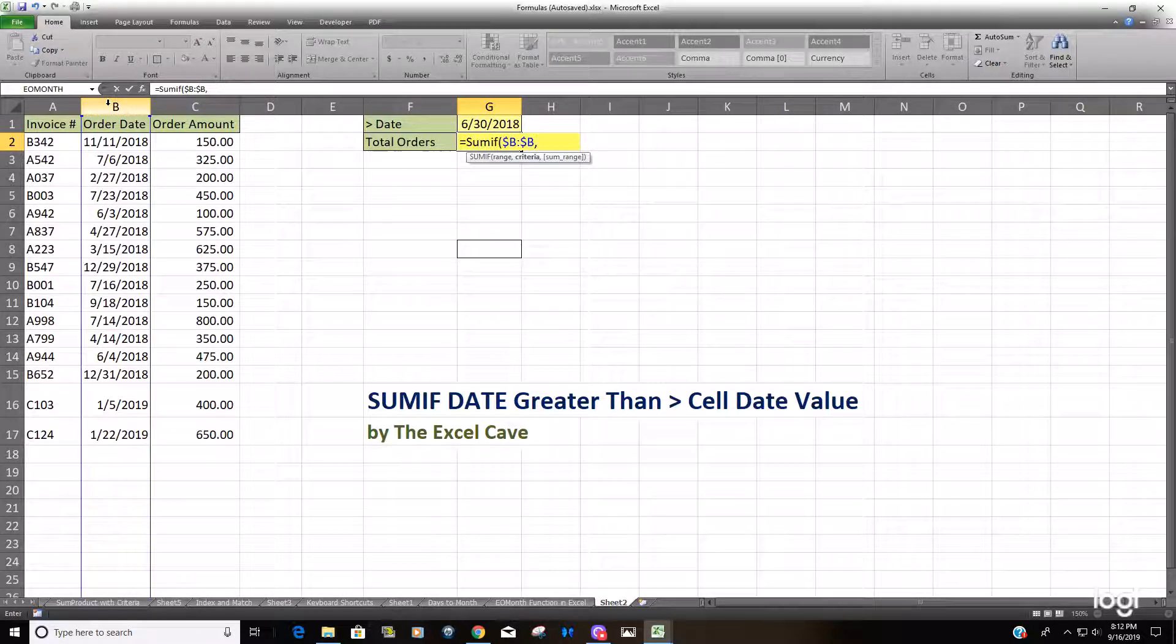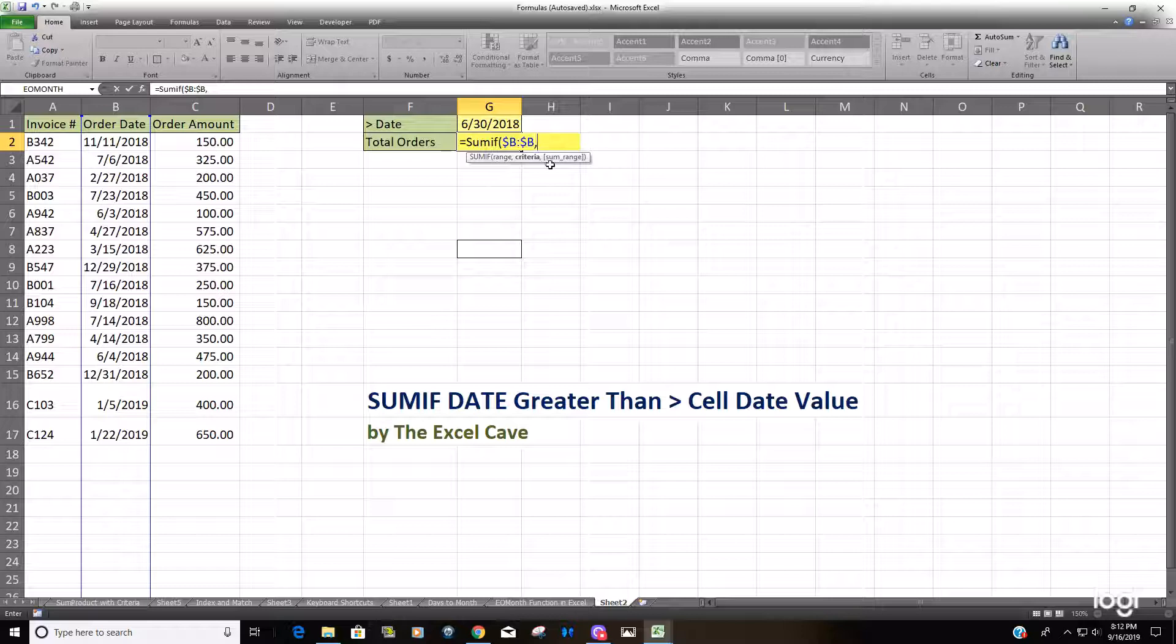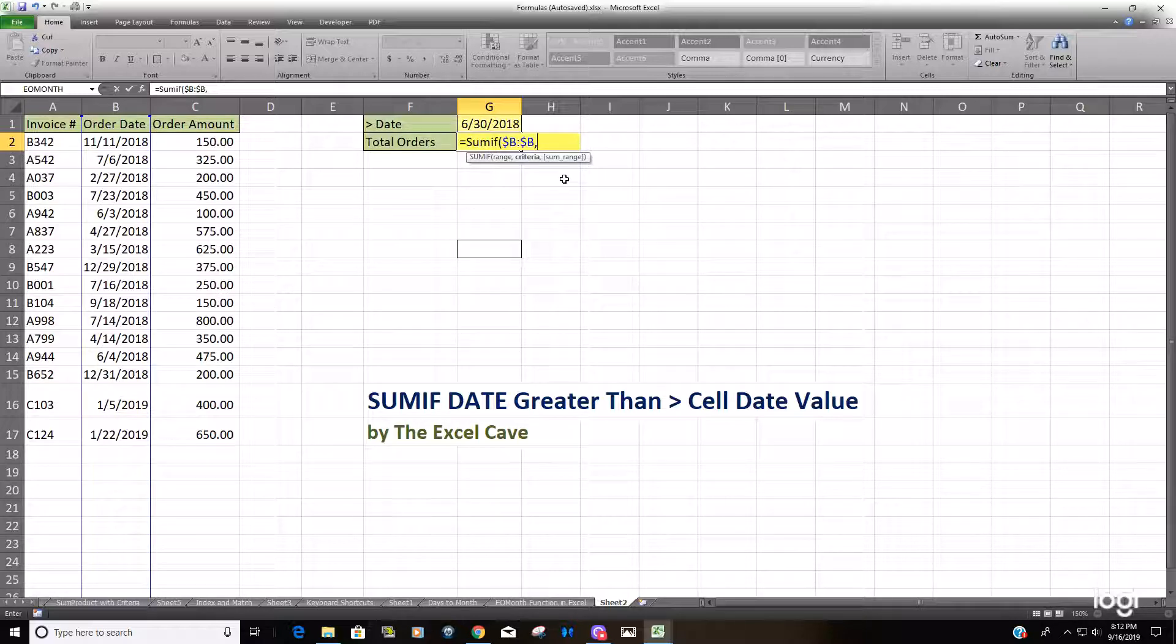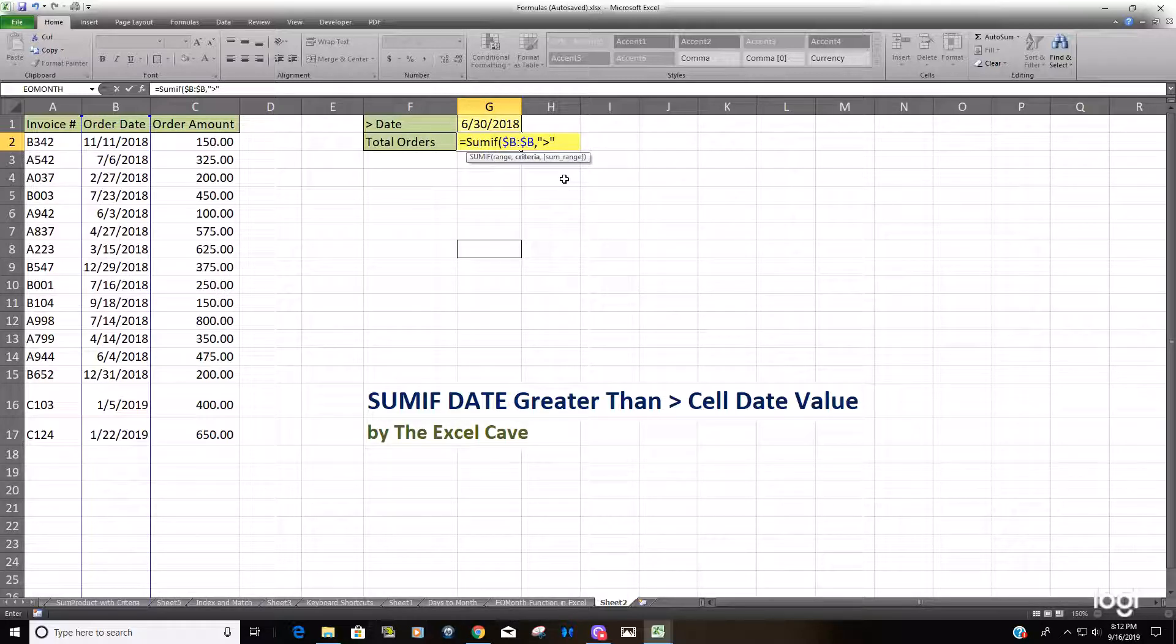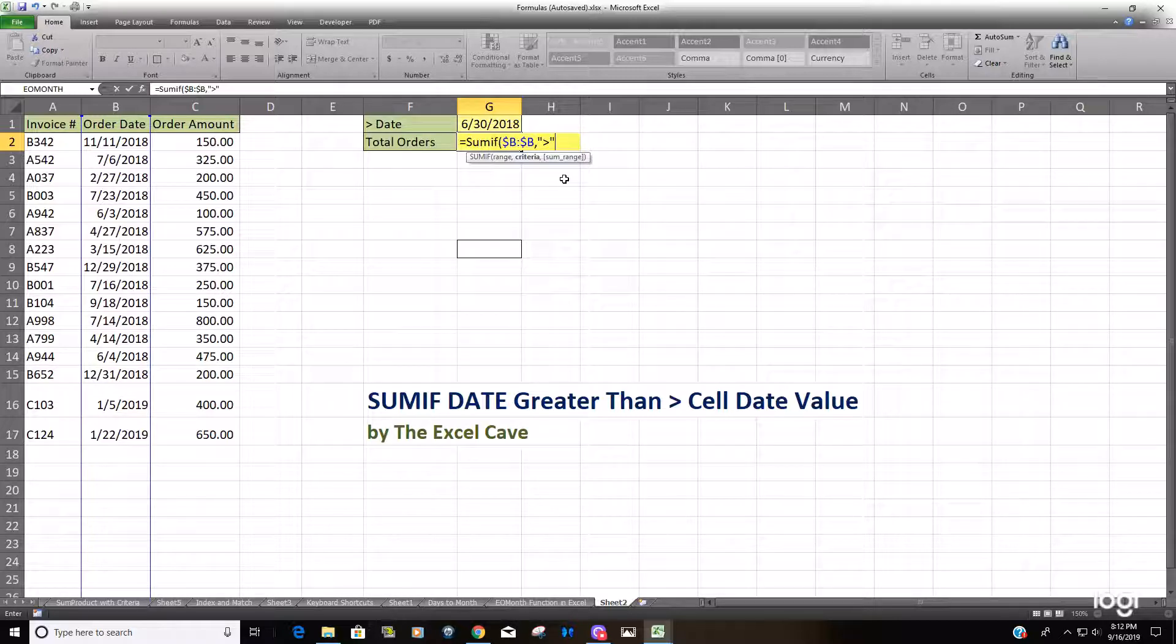Here's where it's a little different from what you typically see. We're doing a greater than, and that greater than needs to be enclosed in quotation marks. When you're referencing a greater than with a value in a cell, you need to use the AND symbol to join the greater than to